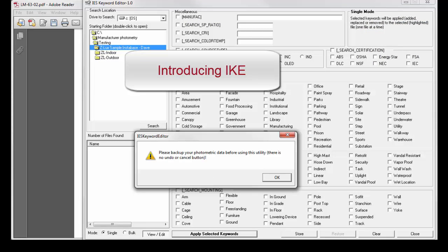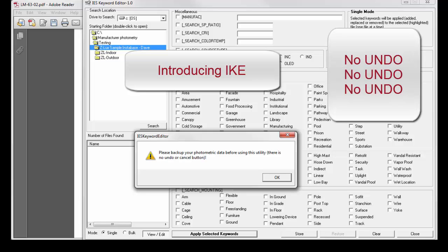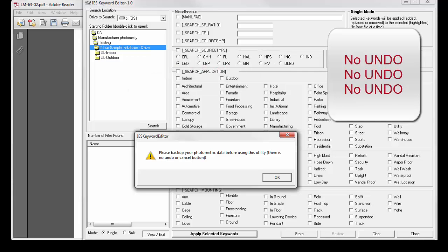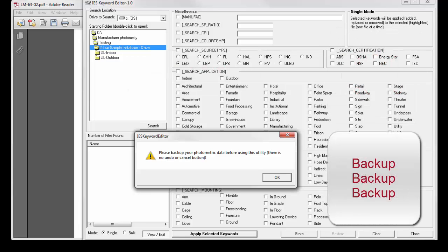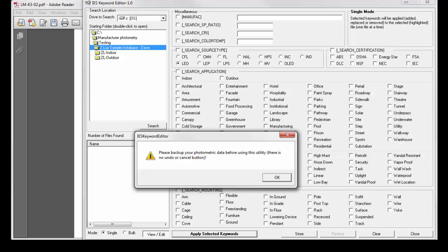IEC is a very flexible program, but there is no undo command. So it is important to back up all of your original IES data files before you start editing. We suggest you work on a copy of your data tree used to create your Instabase. As you can see, IEC reminds you on startup.